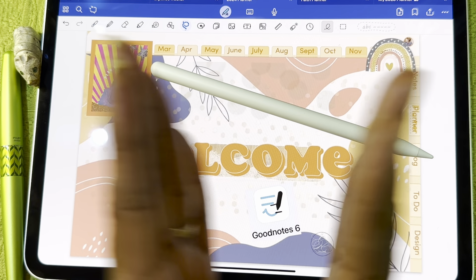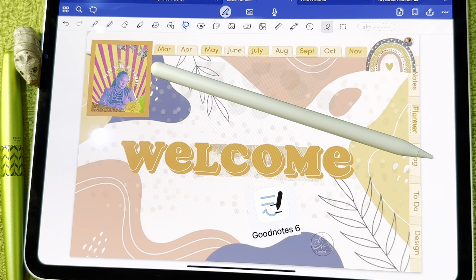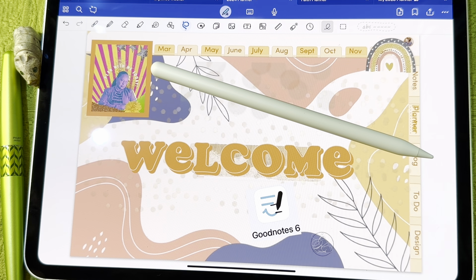Hello friends, welcome back to my channel! This is Cheryl. If this is your first time here, thank you for joining me today. If you've been here before and have subscribed to my channel, I so appreciate you being here, and I hope others who join will decide to subscribe as well. Today I'm working in my GoodNotes digital planner for the month of November.